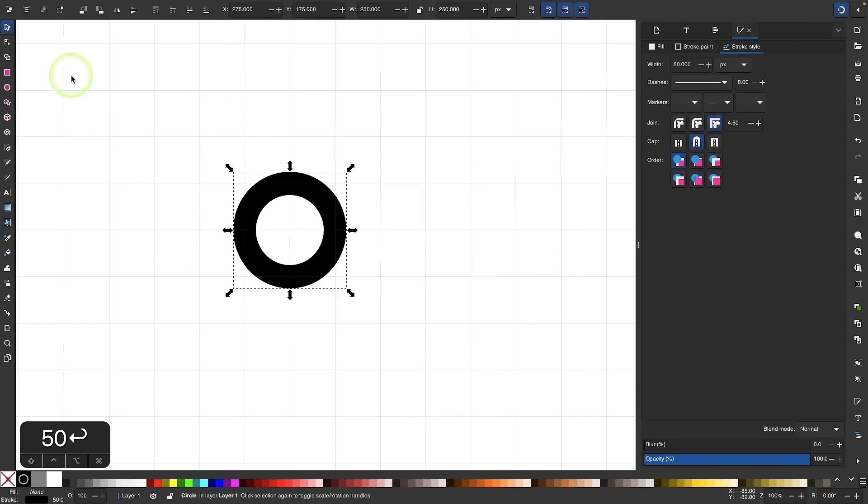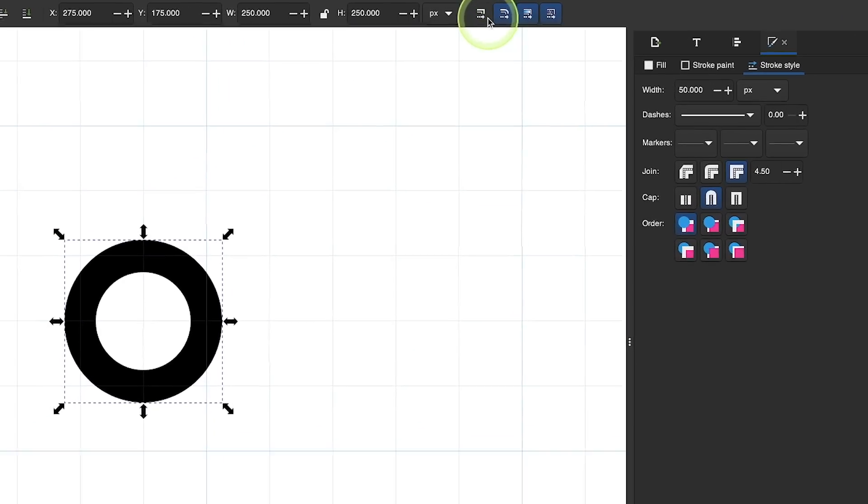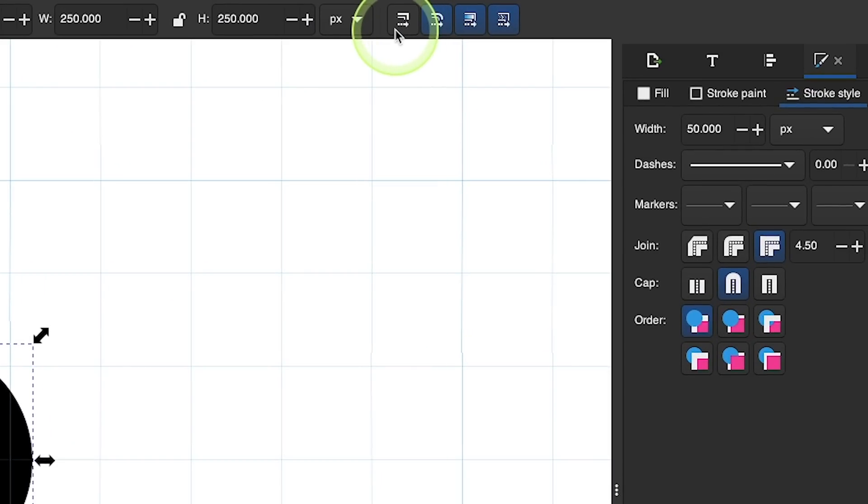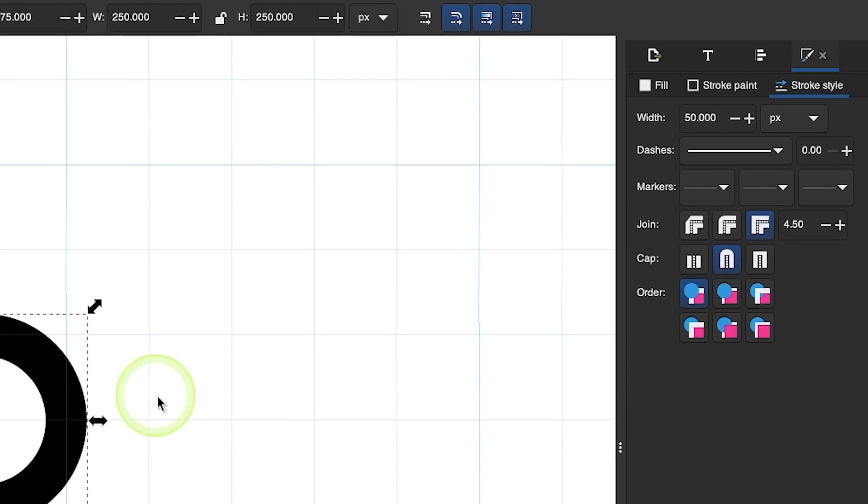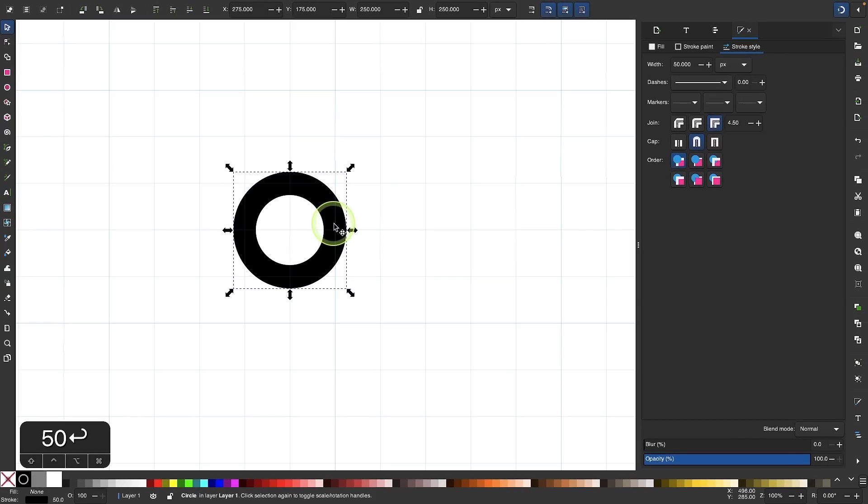Once that's done, let me come back over here to my selection tool. I want to come up here to the menu and make sure I have this option disabled where it says when scaling objects scale the stroke width by the same proportion. It's important that you have that disabled for what we're about to do next.